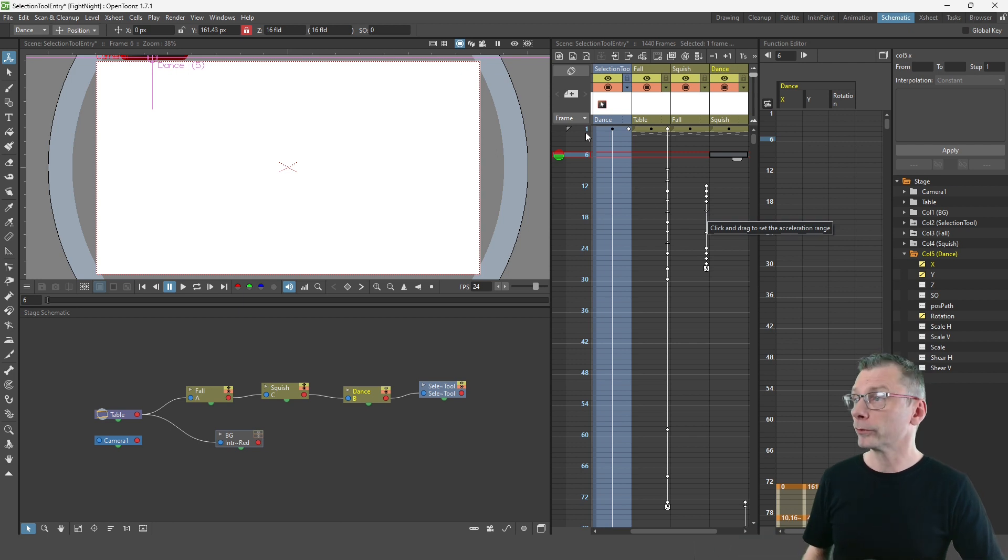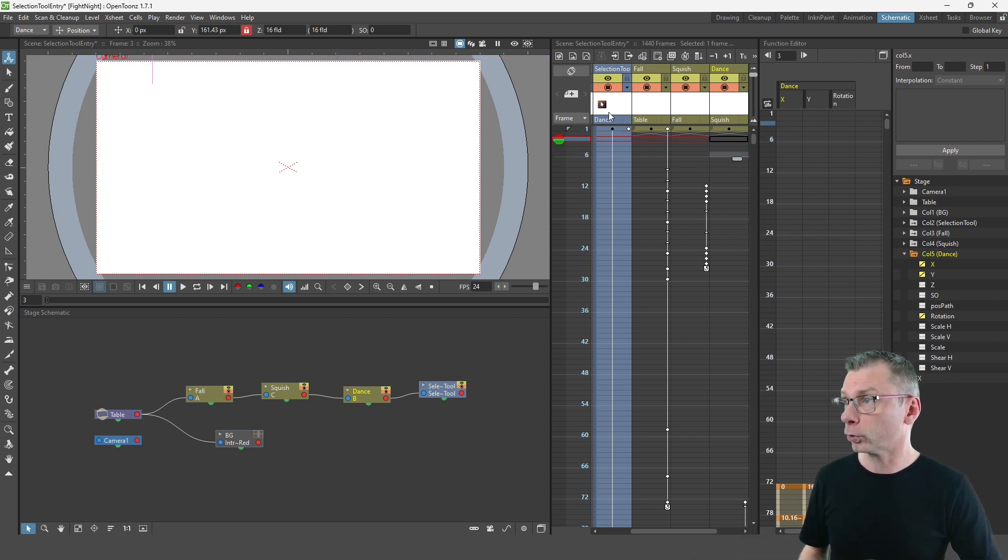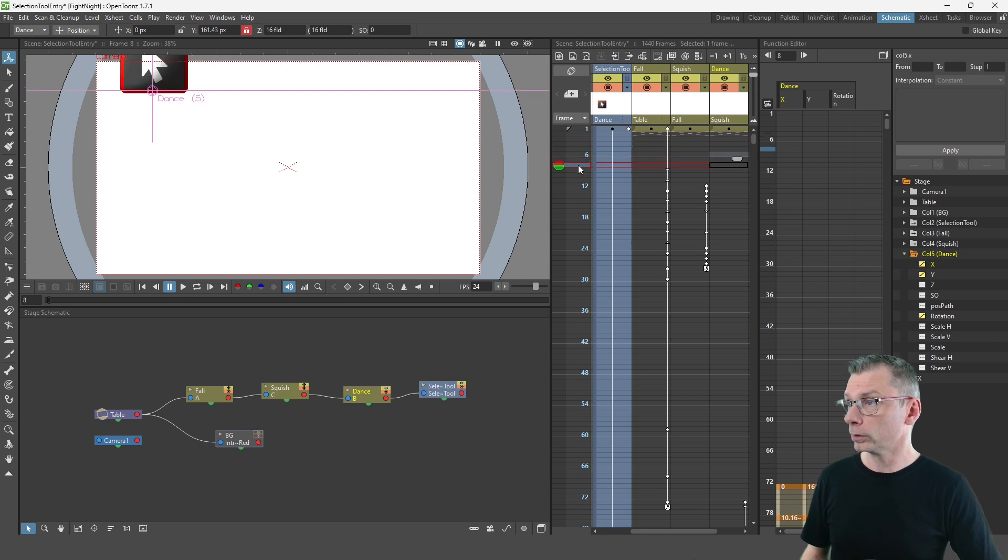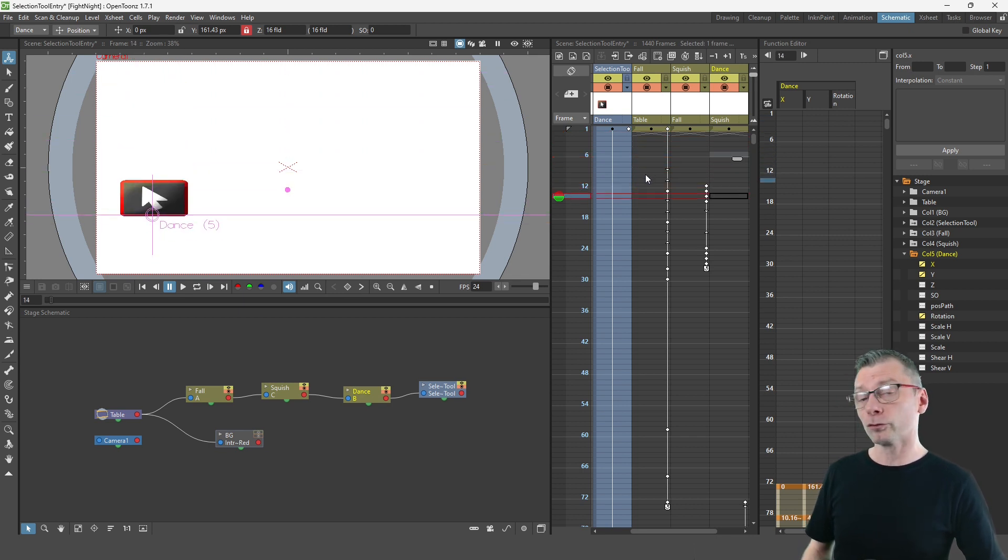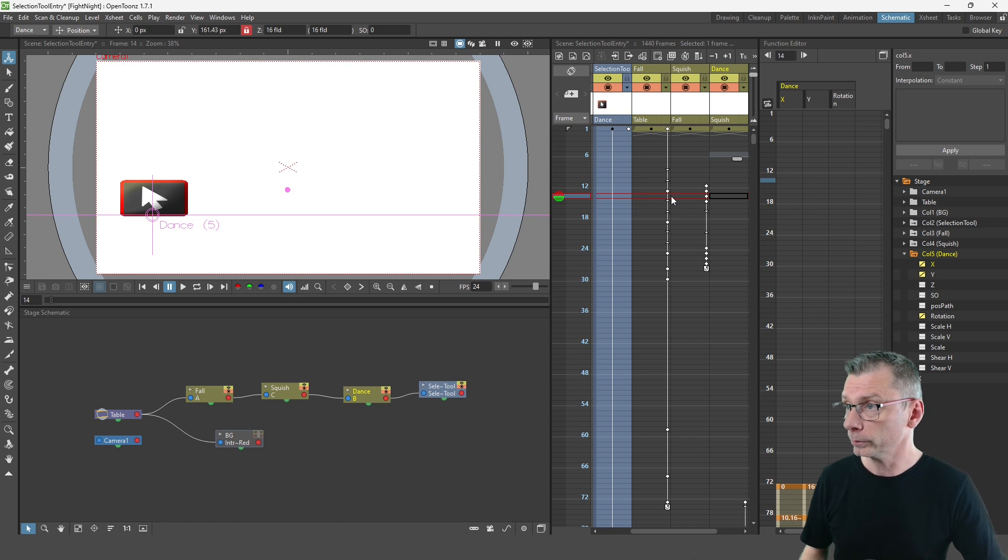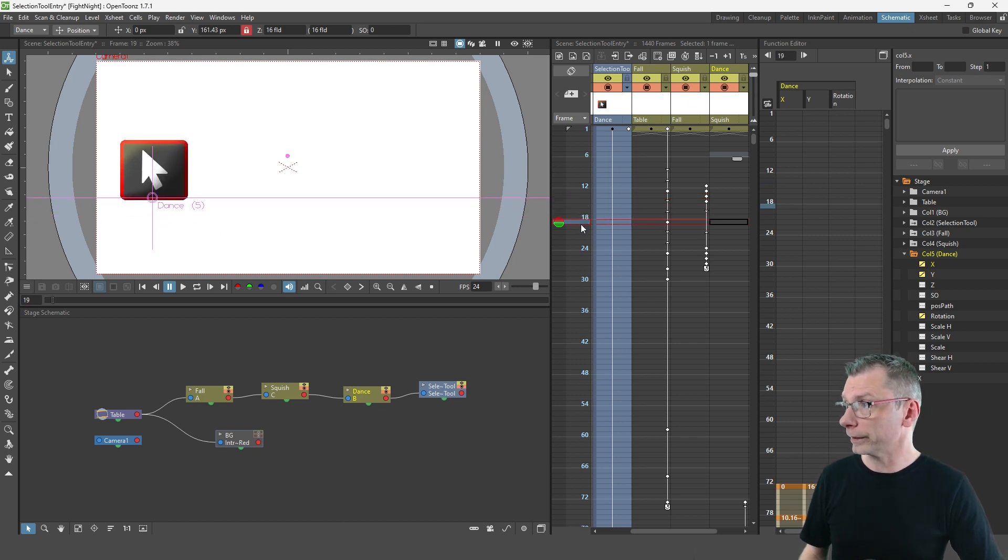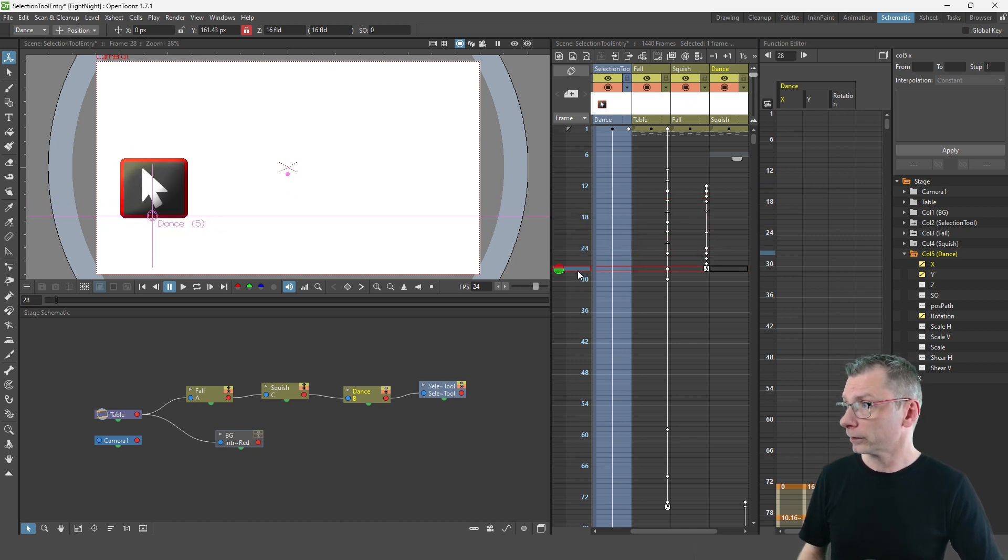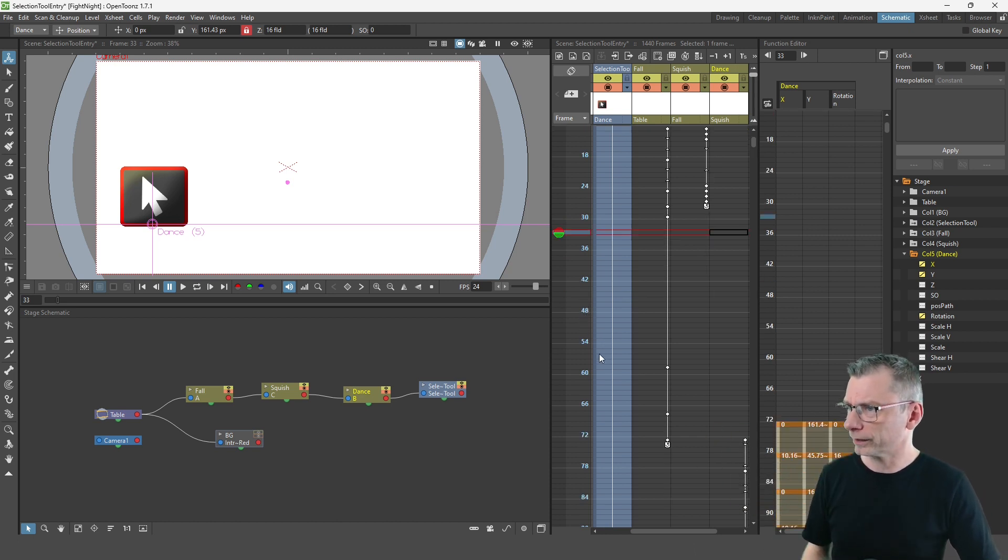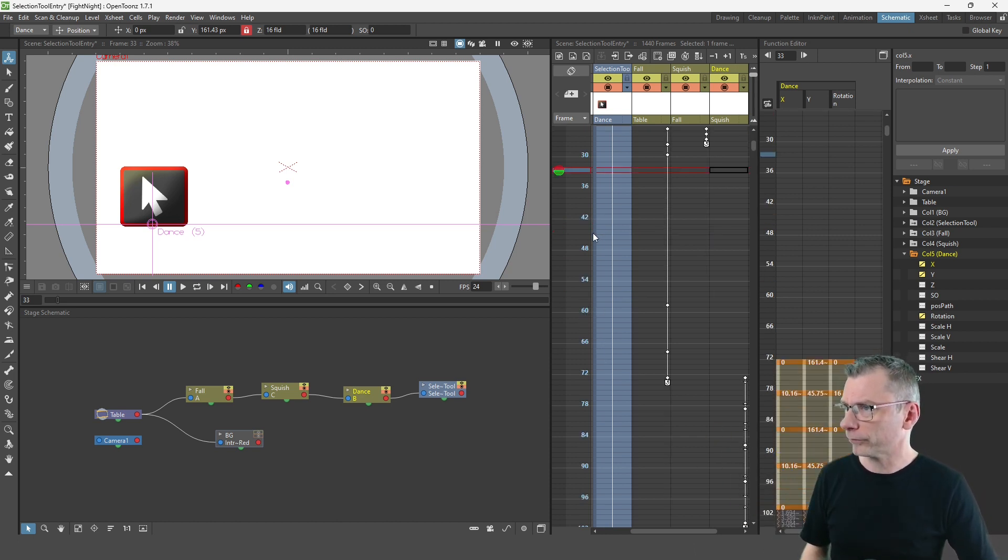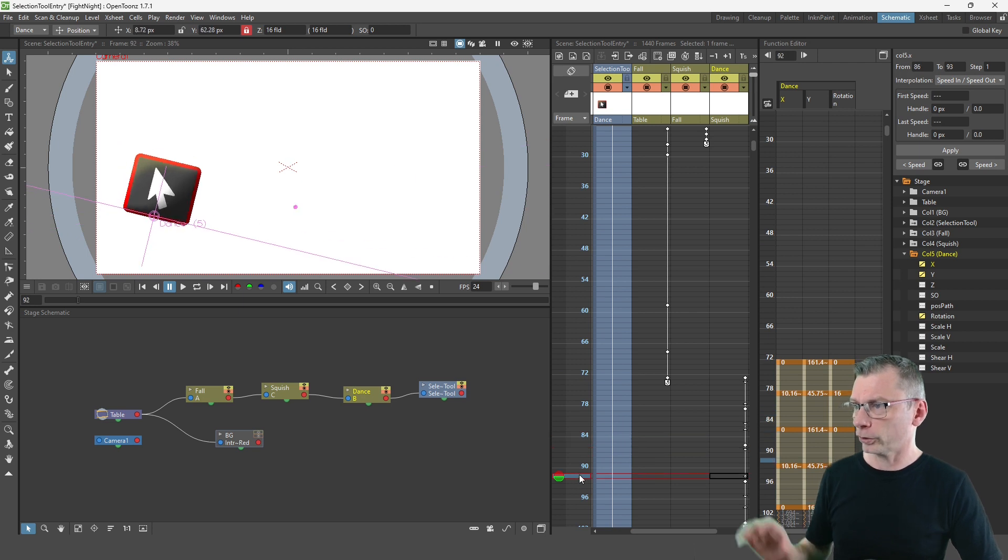So if I scroll through the frames you can see that the first column called fall brings the selection tool image into view. The second column squish squashes it a little bit to make it look a bit more realistic,